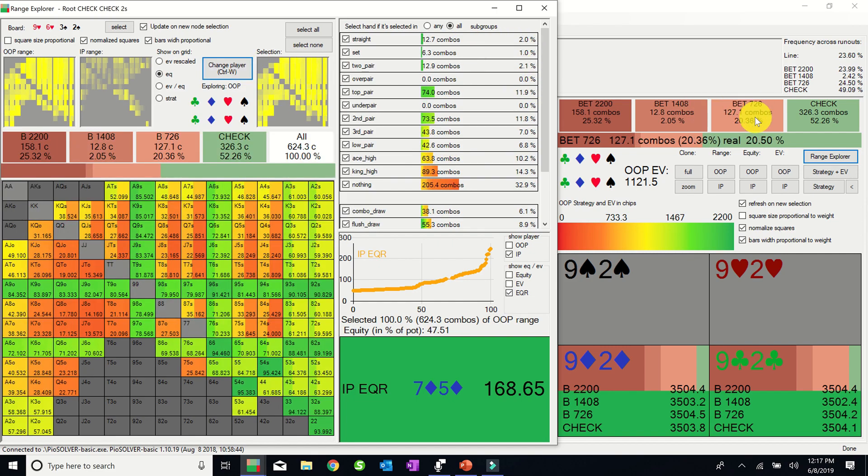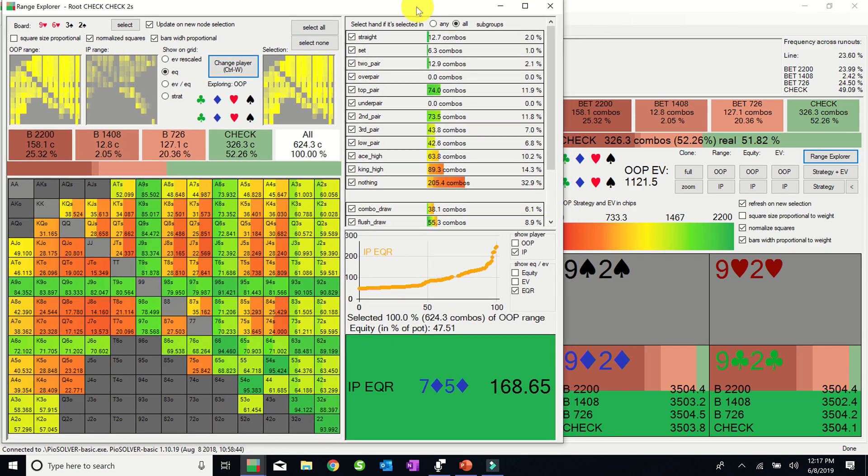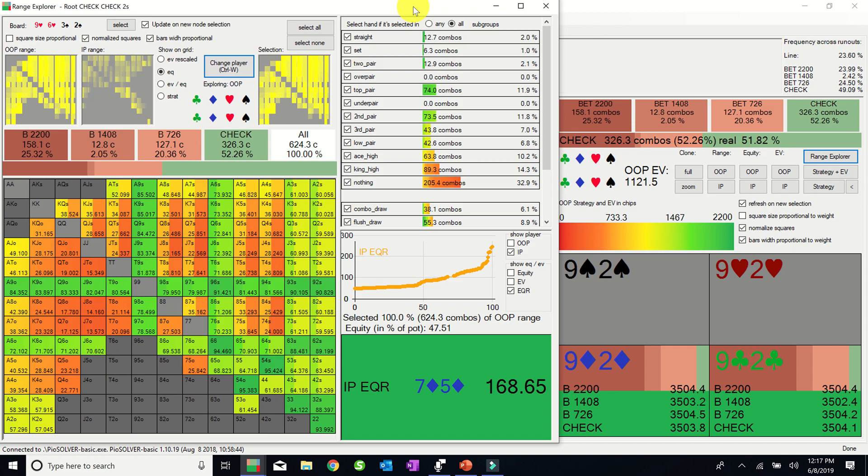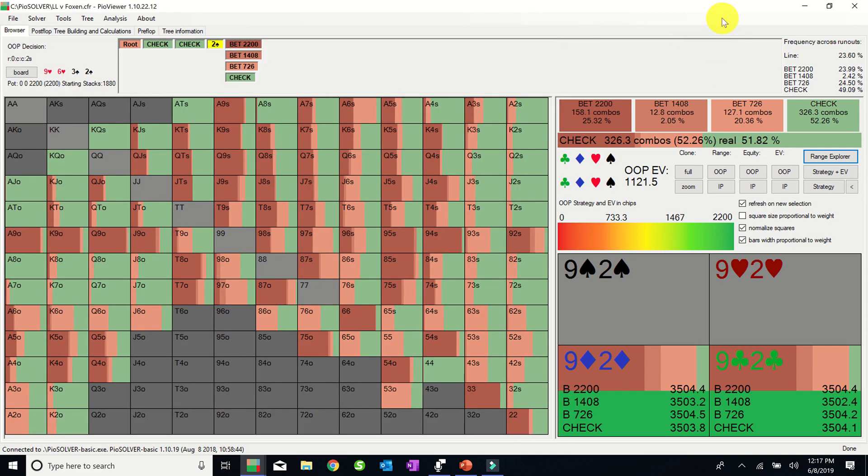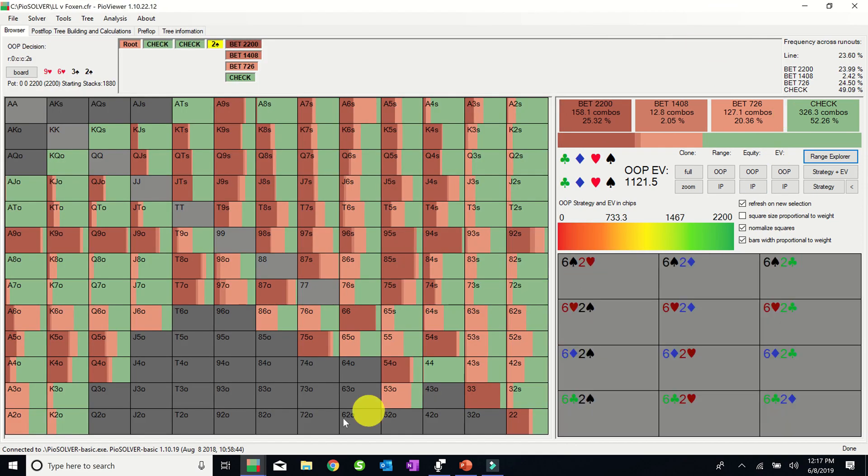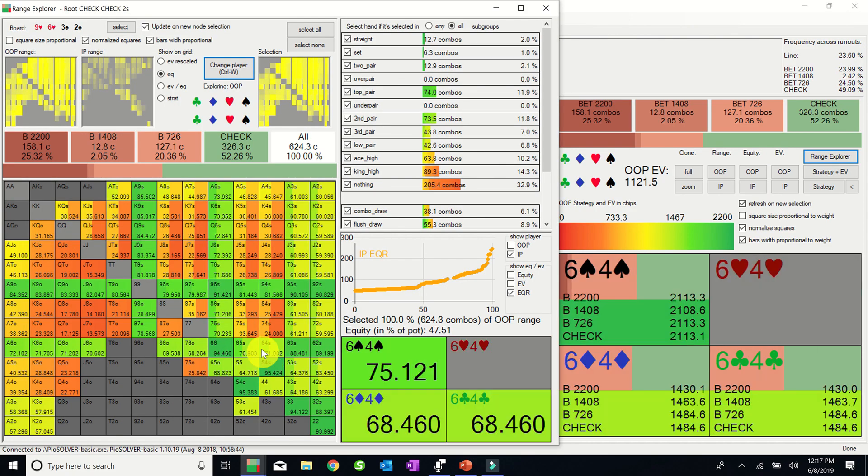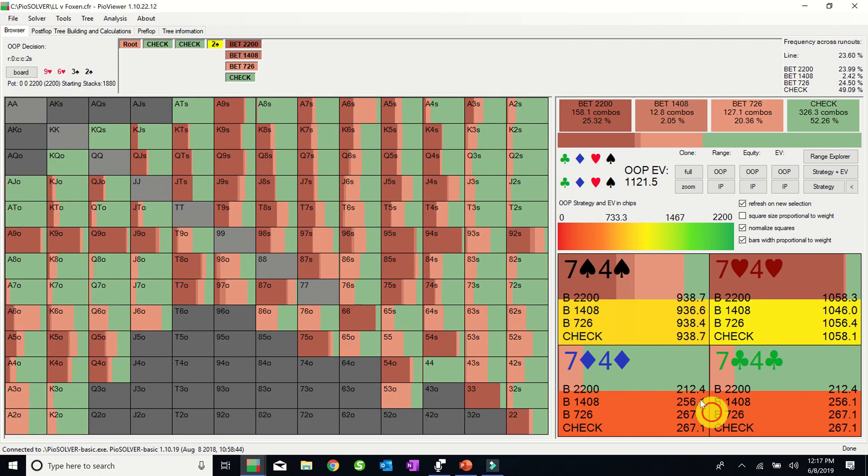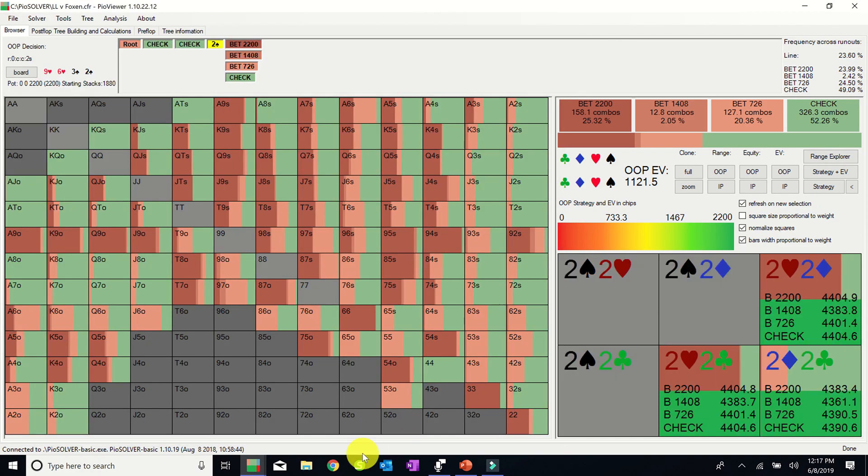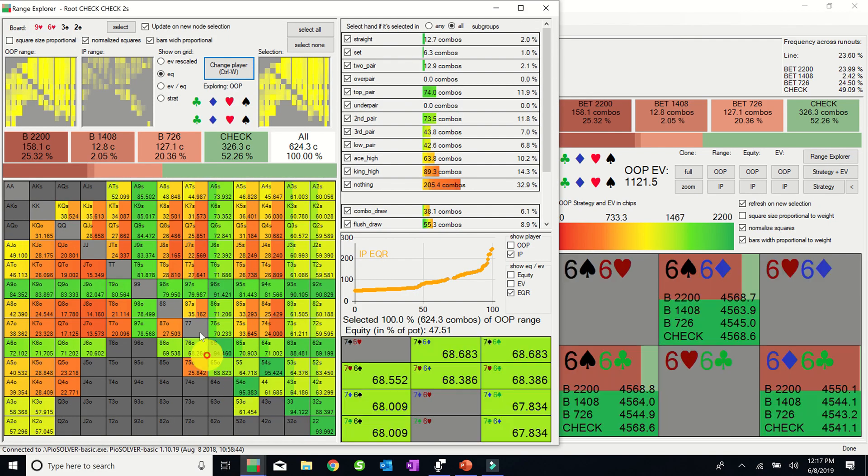Step two, we can use the range explorer to examine which hands will be the best bluff candidates in the gutshot segment. And just as a quick tip, if you put the range explorer on the left side of your screen, and put the PIO viewer on the right side of your screen, as you go through the range, you're able to see the equities here, and the strategies and EV here simultaneously, which I find to be very helpful.